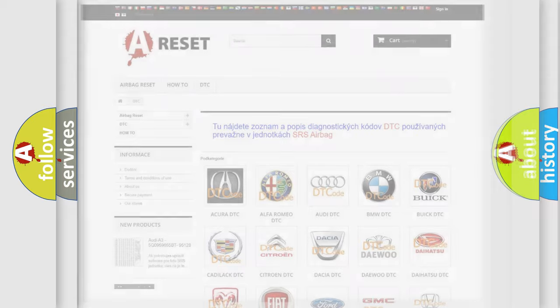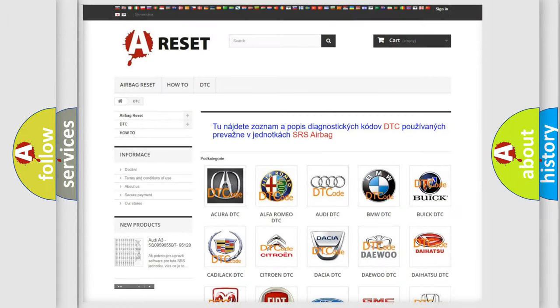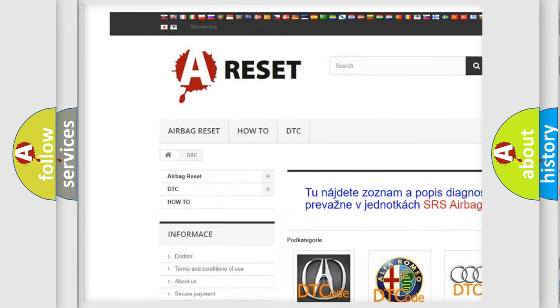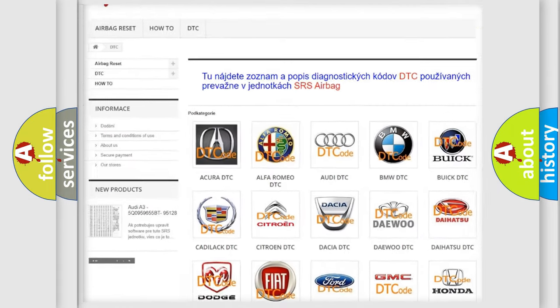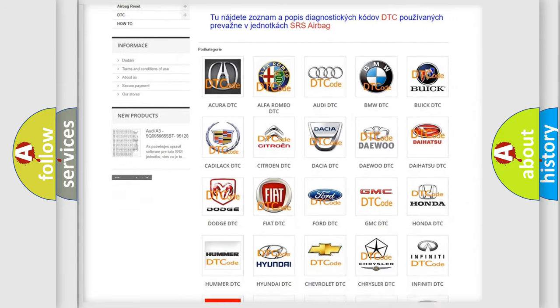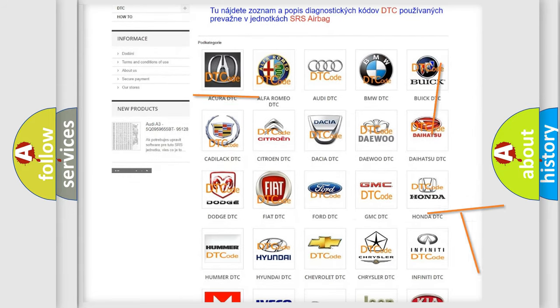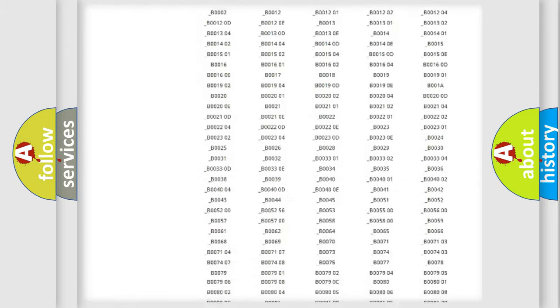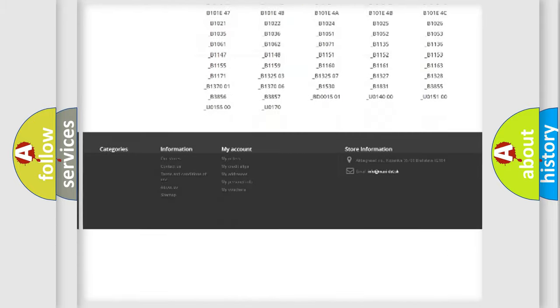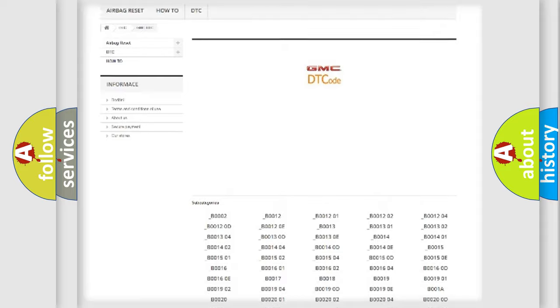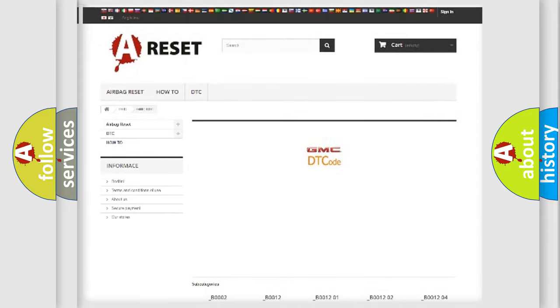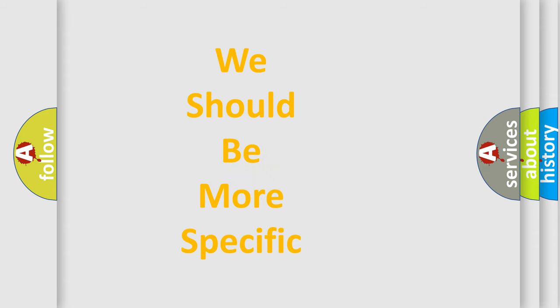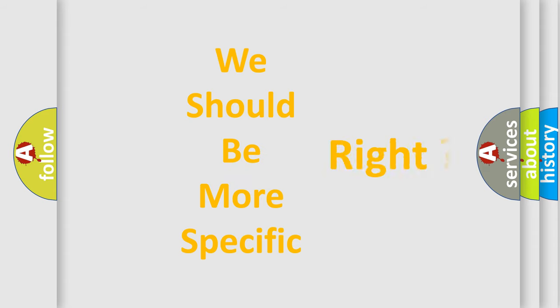Our website airbagreset.sk produces useful videos for you. You do not have to go through the OBD2 protocol anymore to know how to troubleshoot any car breakdown. You will find all the diagnostic codes that can be diagnosed in GMC vehicles. Also many other useful things. The following demonstration will help you look into the world of software for car control units.